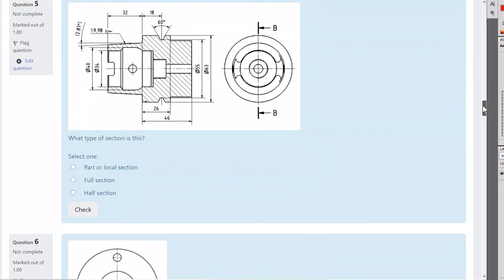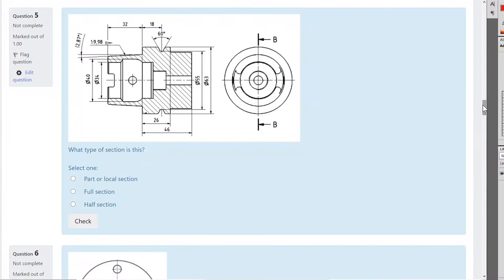Question five: another part with a section view on top. Is this a full section or a half section? Here's another question — is that first or third angle? Let's look at that. Is it first angle or third angle? Think about the hole — if you're looking at the end of this you'll see it, and then there's nothing until you get to the small end. So this view is actually viewed from that side — this is first angle.